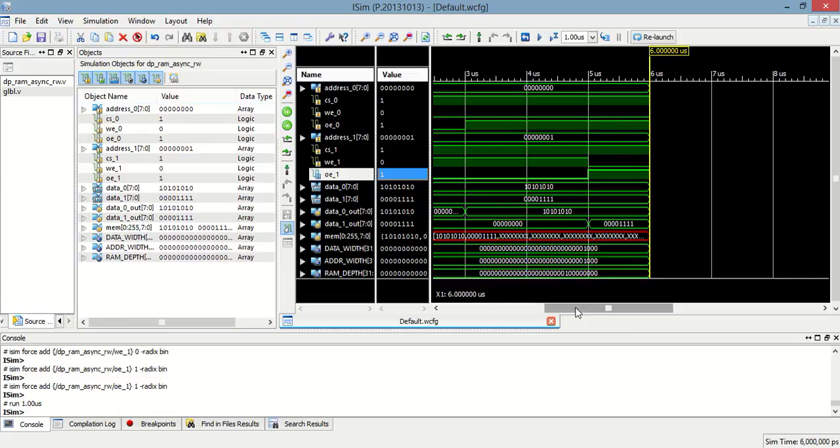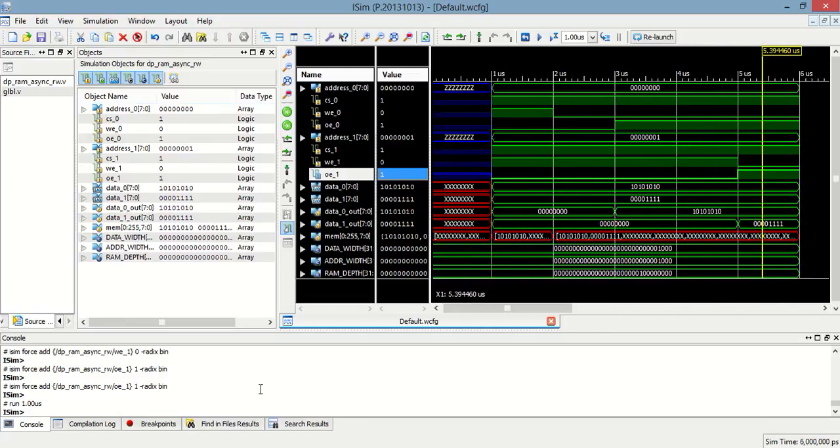In this way, this dual-port asynchronous RAM will work. We have seen its programming and simulation.